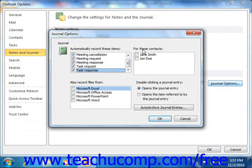In the For These Contacts section, click the checkbox in front of each contact name for which you want the journal to automatically record the previously checked item types. In the Also Record Files From section, you can click the checkbox in front of each Microsoft Office application for which you want the journal to track the use of files.